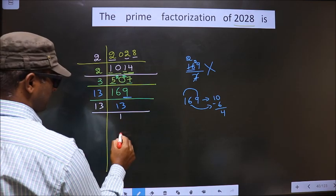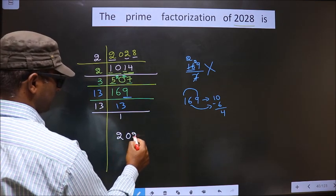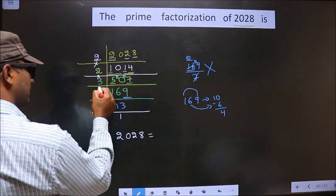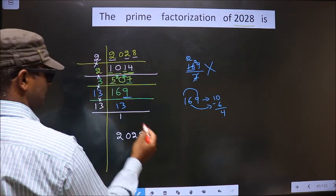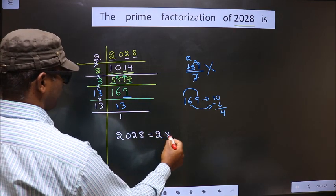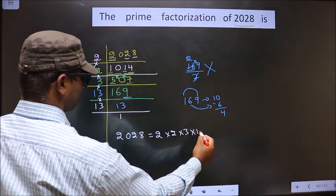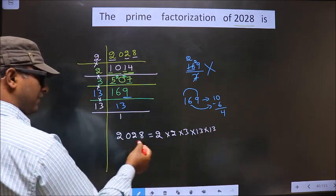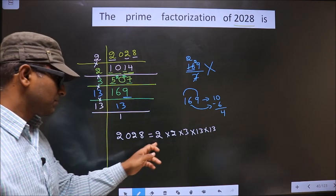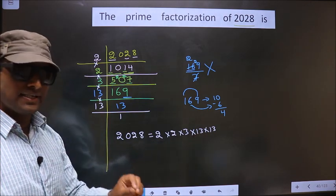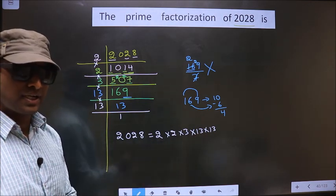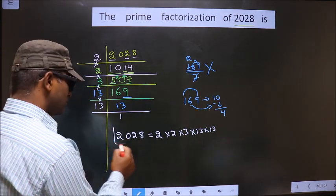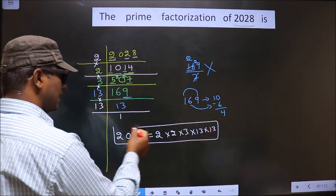So the prime factorization of 2028 is — putting the multiplication symbol between them — 2 × 2 × 3 × 13 × 13. This is the prime factorization of 2028, also called the product of prime numbers of 2028. This is our answer.